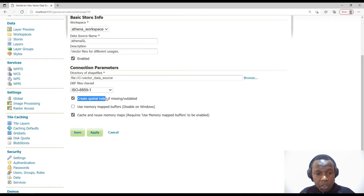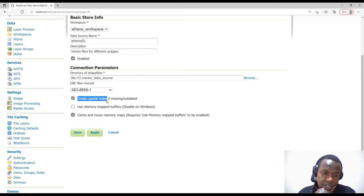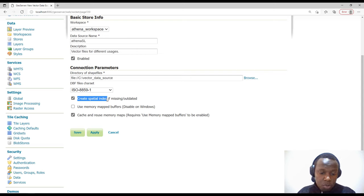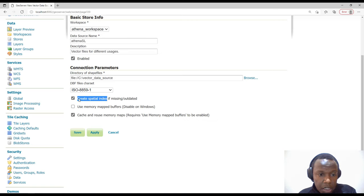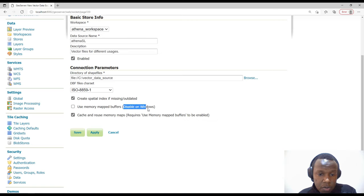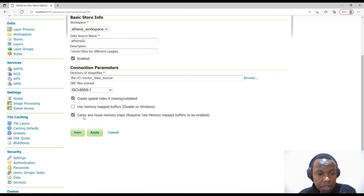There is an ISO standard character set option — I'll leave it as is. There is 'Create Spatial Index', which helps in accessing or processing data faster. For example if you have a big layer like contours or world countries, the spatial index speeds up analysis and rendering. I'll leave it enabled. Since I'm on Windows I won't check 'memory-mapped buffers' — you can look that up. I'll also leave 'cache and reuse memory maps' as is, then save.